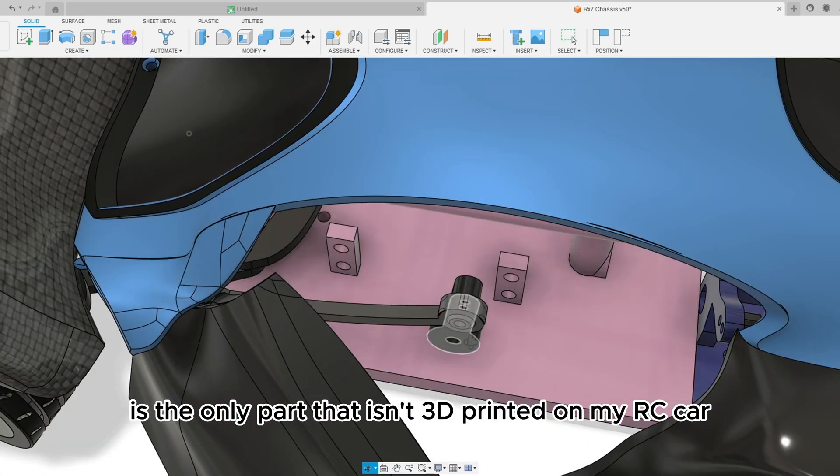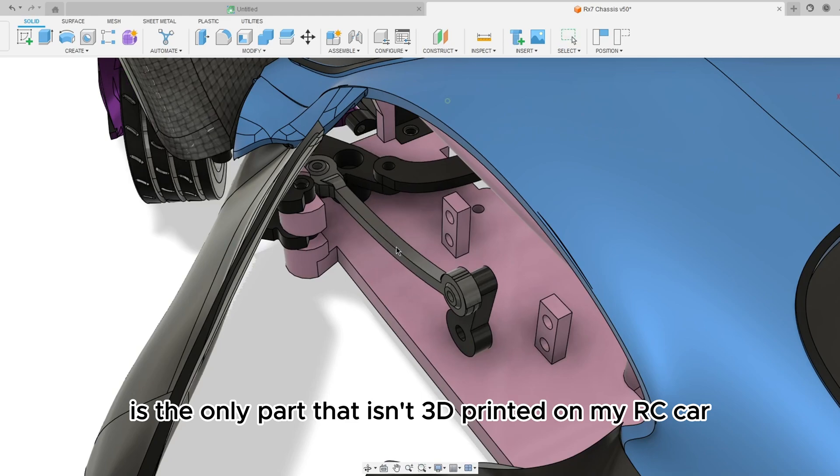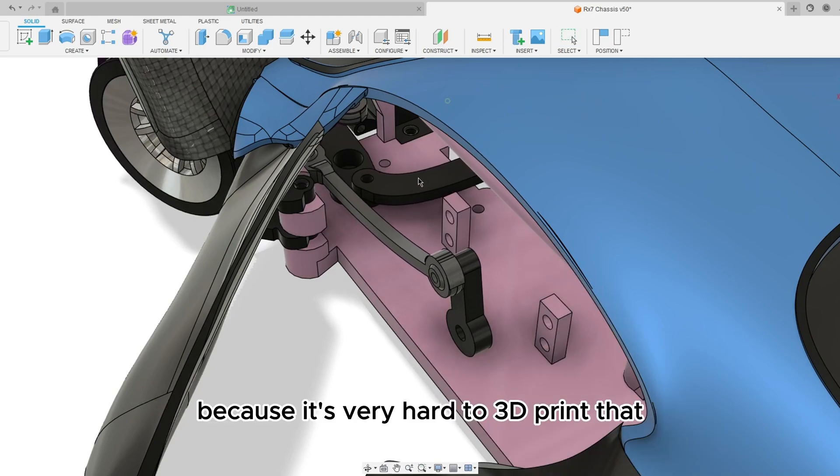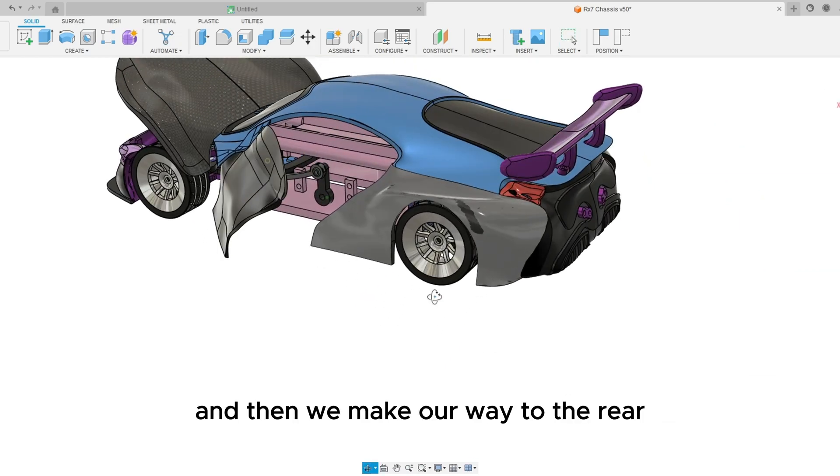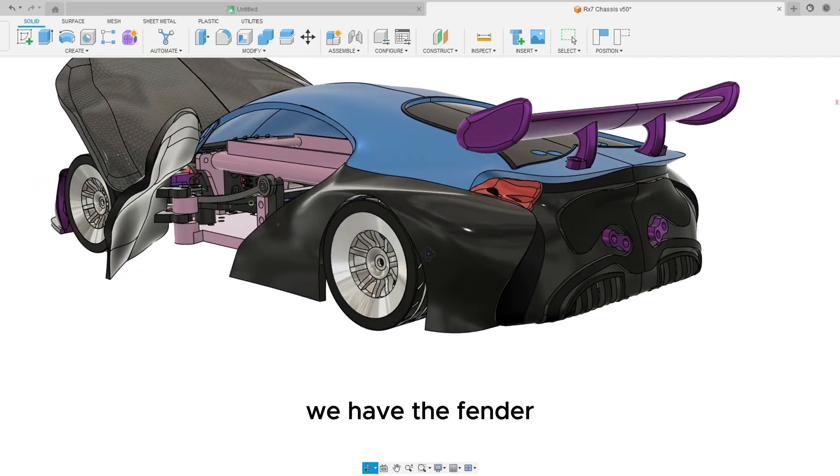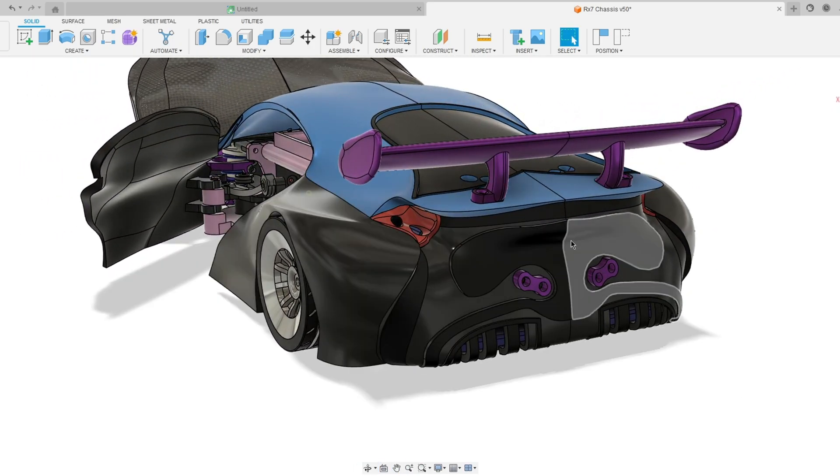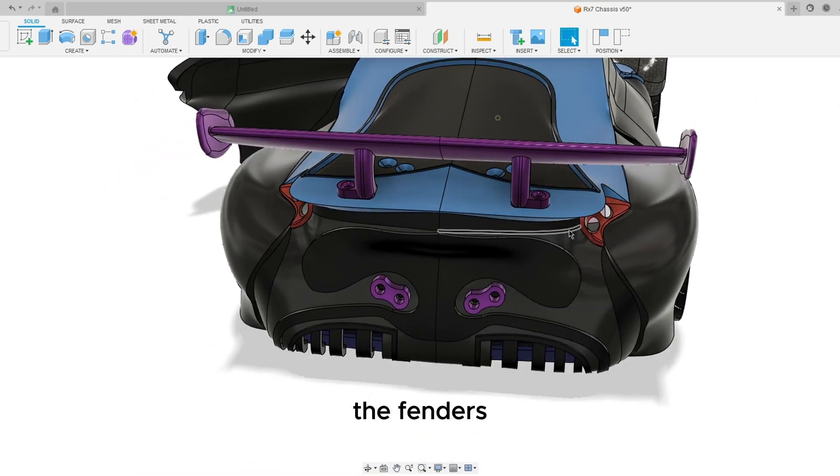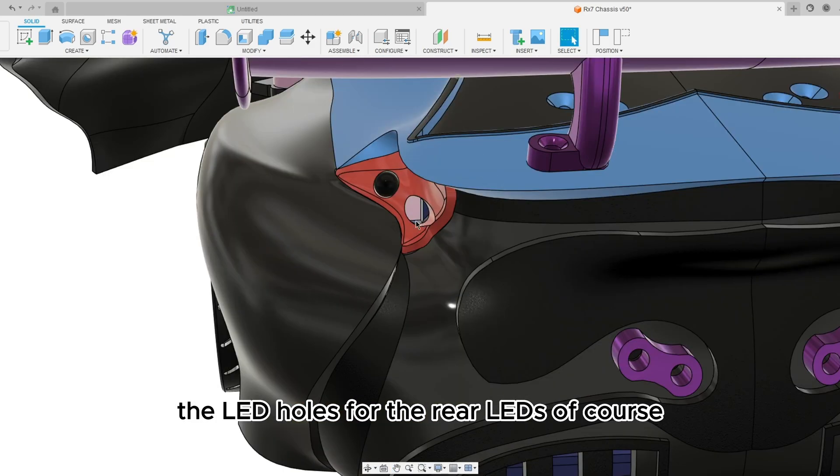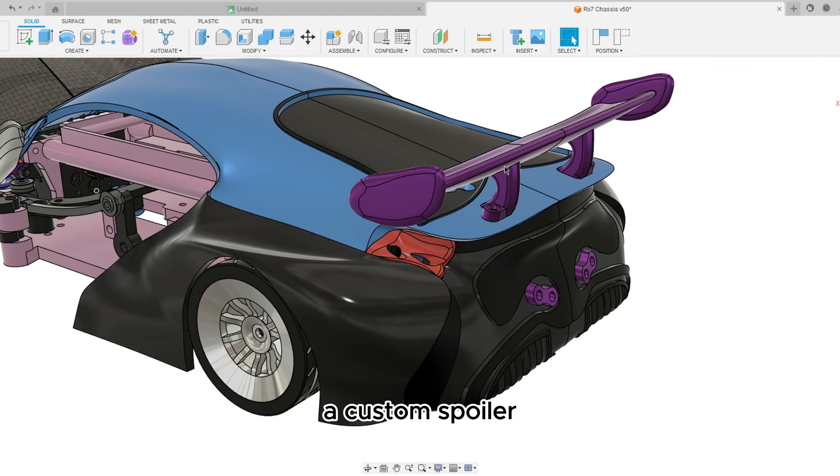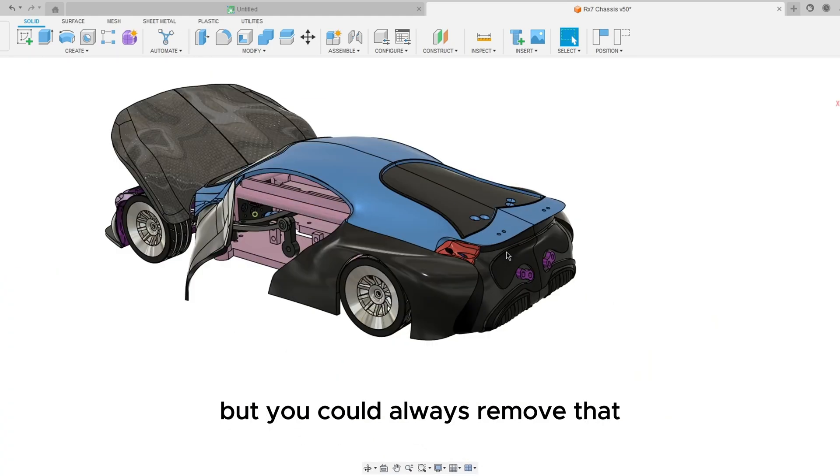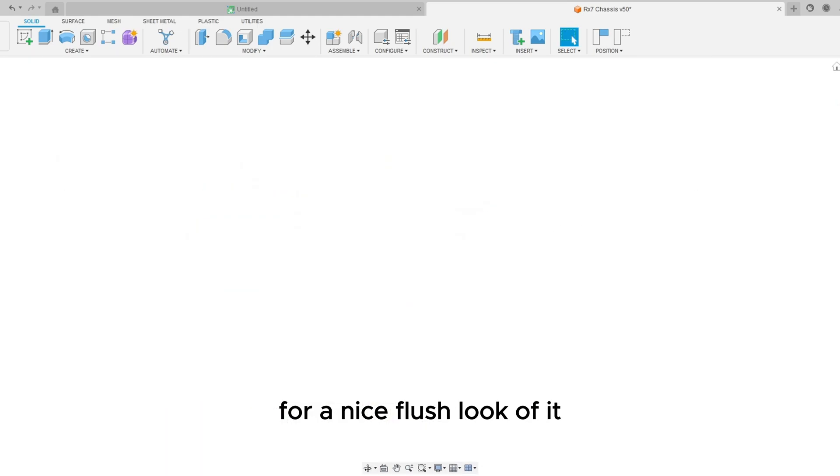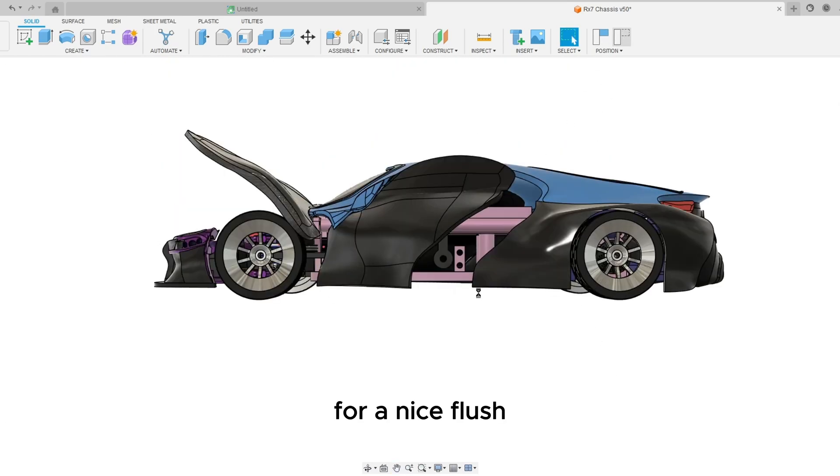That steering actually works with ball joints. This right here is the only part that isn't 3D printed on my RC car because it's very hard to 3D print that. And then we make our way to the rear, we have the fenders, the LED holes for the rear LEDs of course, a custom spoiler but you could always remove that for a nice flush look of it.